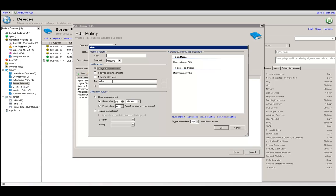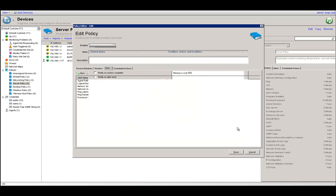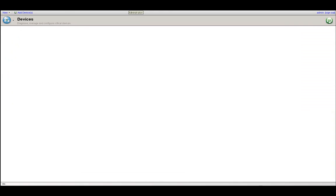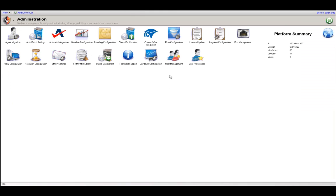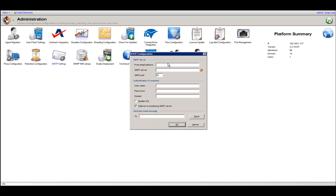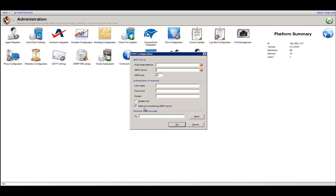The last place to check is under the SNMP settings in the administration section, where you can enter a from email address, your SMTP server, authentication if needed, and send out a test email to verify your SMTP server is currently functioning. We also have a failover to monitoring SMTP server option selected by default, which means that if your SMTP server goes down, we will route the alerts via our own server to make sure you still receive them.